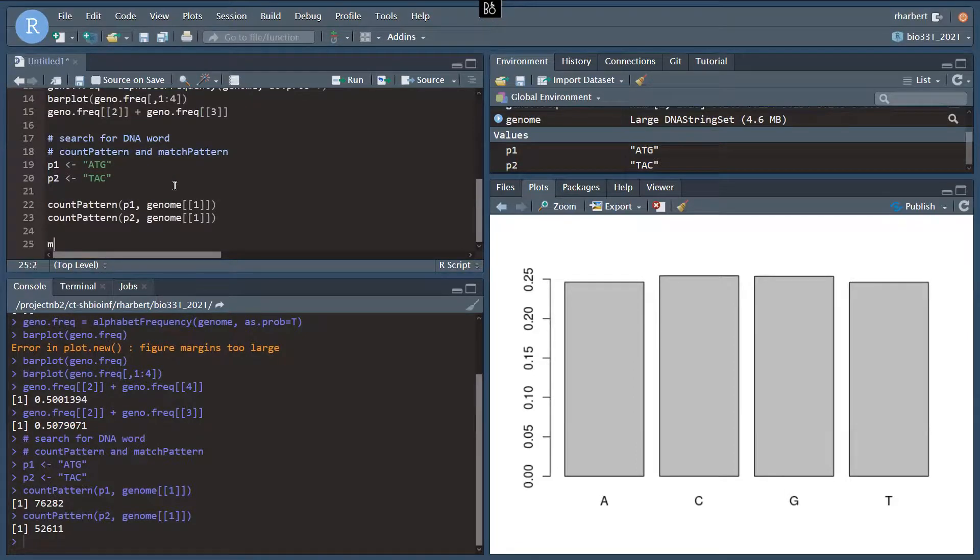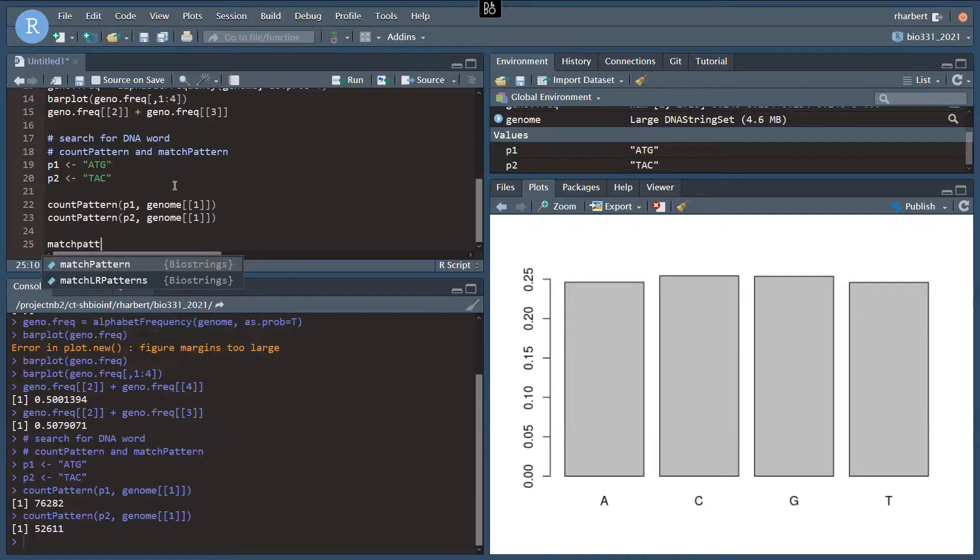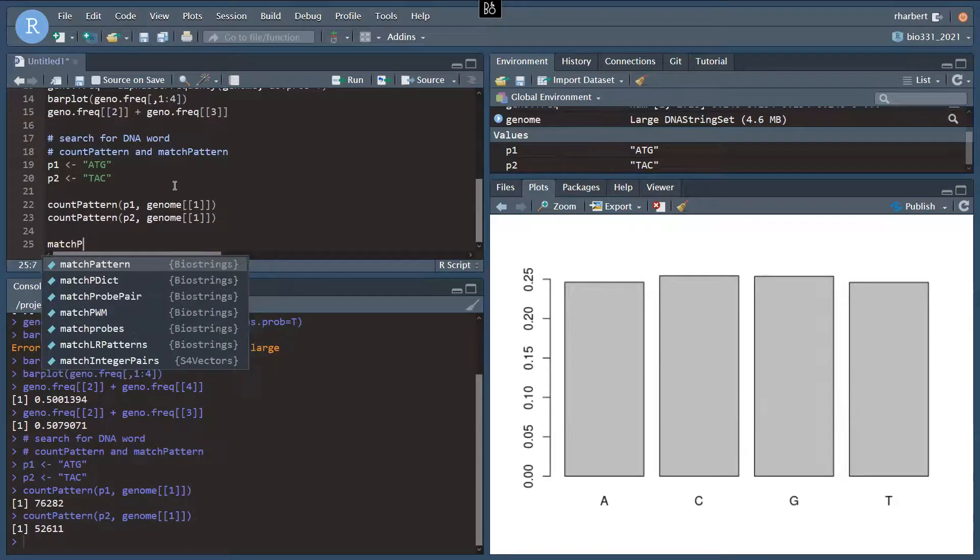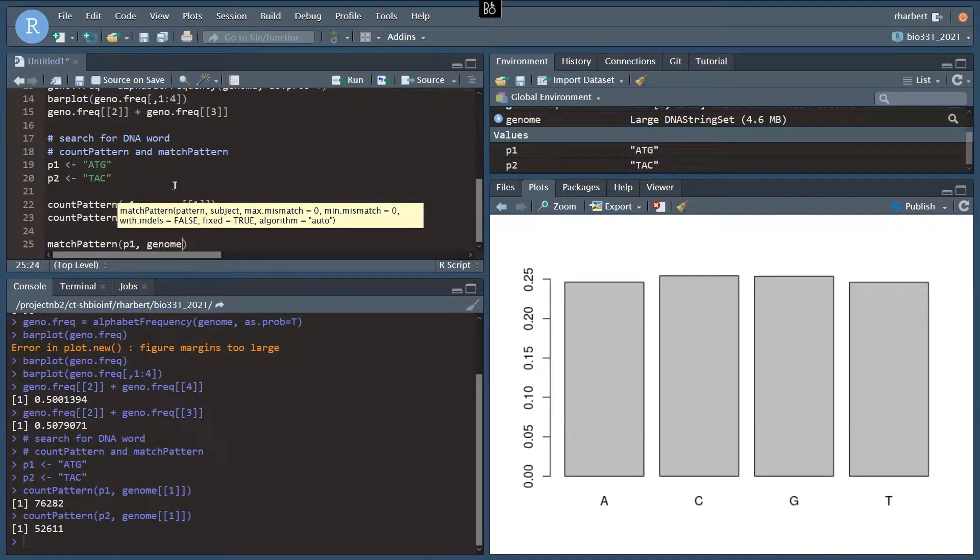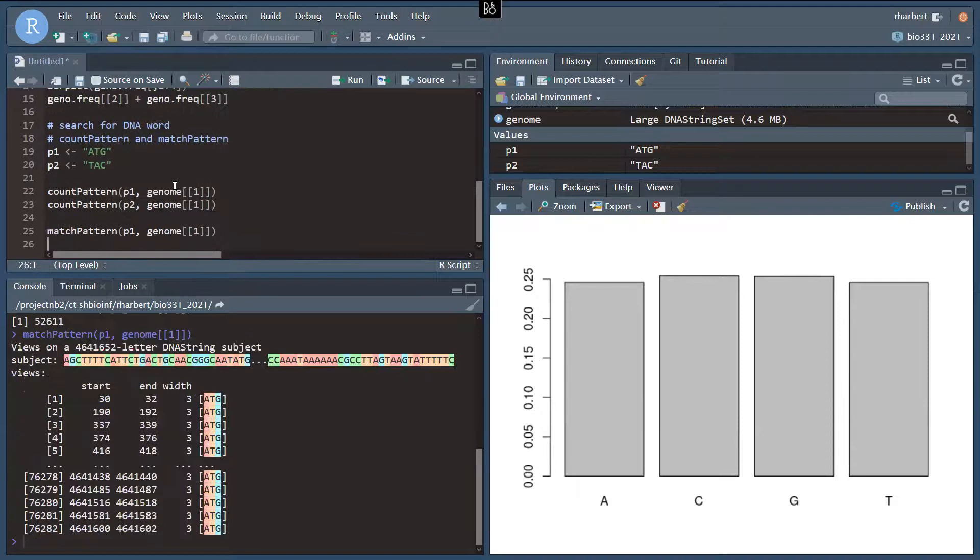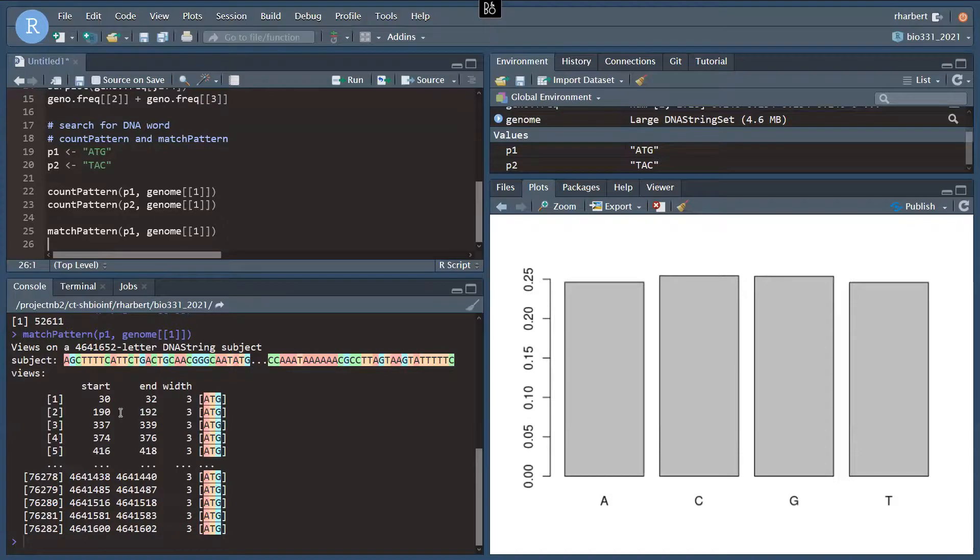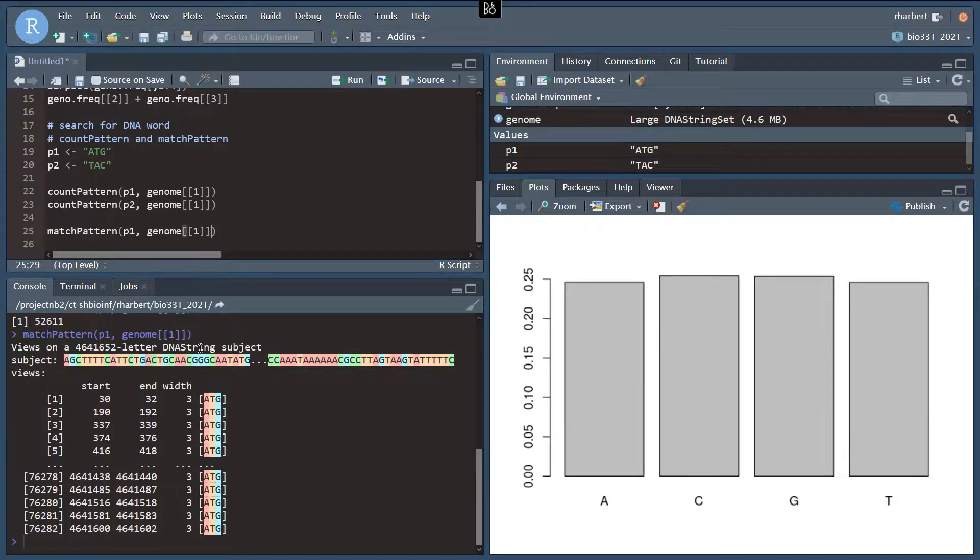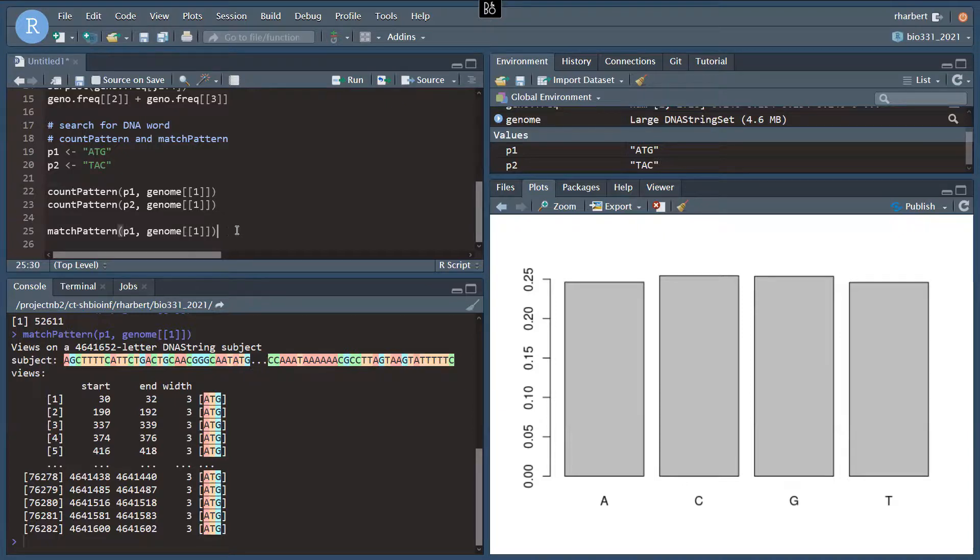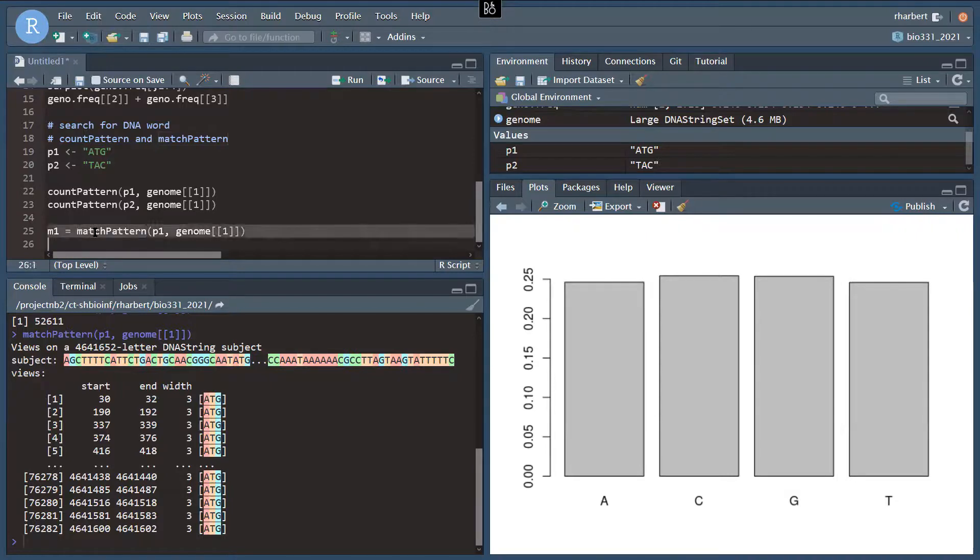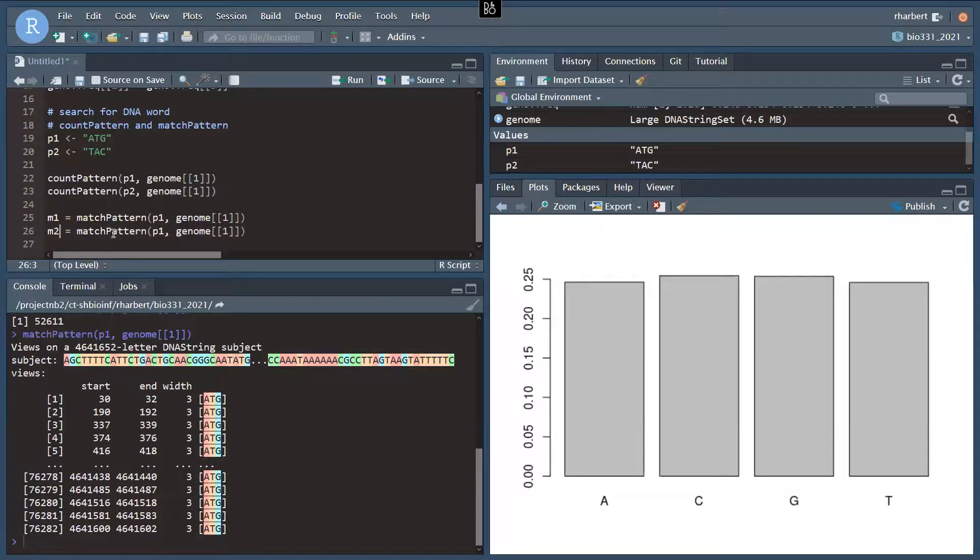The second function is matchPattern. This is going to return the data in a slightly different format, but we call it the exact same way. So matchPattern, P1, genome, and that's going to give us a table with the start and end of each match. The width is always going to be the same here. We can give it a number of mismatches allowed here as well, and then the width might be different if we get a partial match. And it gives us all 76,000 matches here, where they start, where they end, and what the match is. So let's call this M1, and we'll do the same thing for matches 2 with our second string.